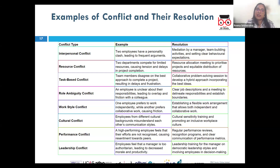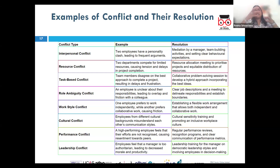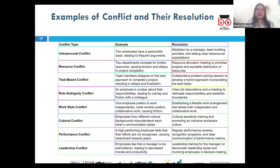Role conflict arises when an individual faces incompatible demands or expectations related to their role, leading to stress or confusion. For example, Mr. S is a team leader expected both to manage the team's workload and contribute as an individual contributor — there is bound to be conflict on time management. The resolution is prioritization — the employee seeks clarification from the manager regarding role expectations and priorities, possibly negotiating a more defined role or additional support.